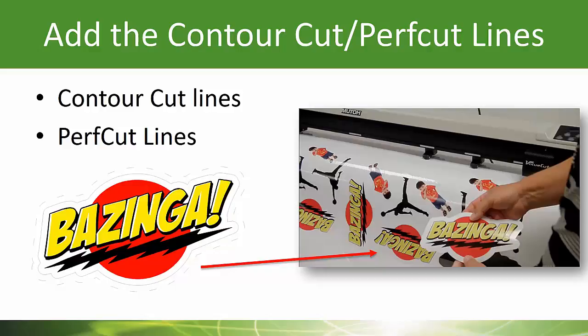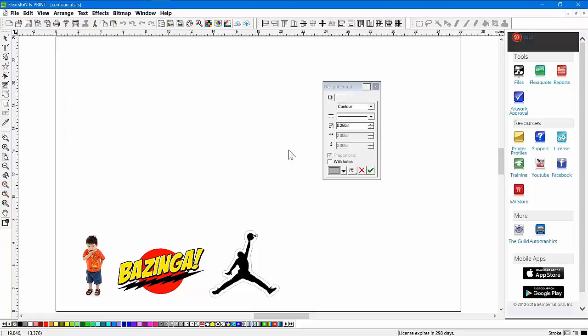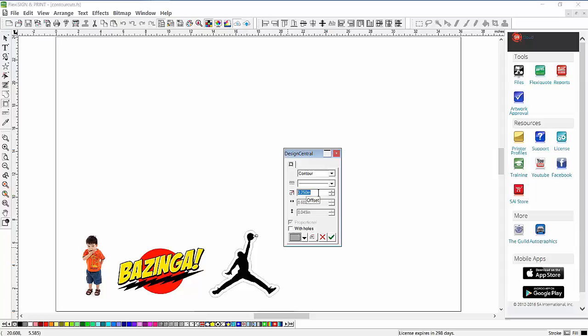Now let's add some contour cut lines and perf cut lines. MUTO makes it very easy to use perf cuts so you can create these cutout decals. These are two different kinds of files—vector images and a bitmap. Let's add a contour cut line and a perf cut line. First, we'll select the item on the right-hand side. I'm going to go to Effects and choose Contour Cut.